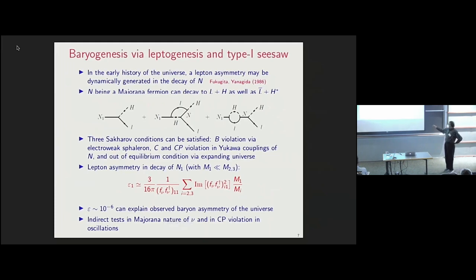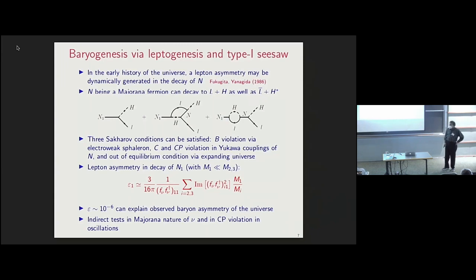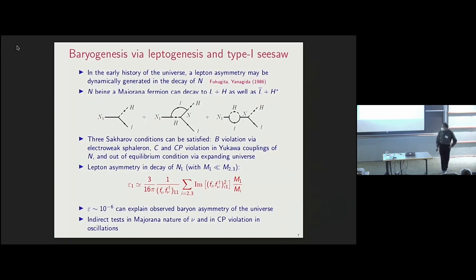In leptogenesis, the right-handed neutrino is a Majorana particle and can decay into a Higgs and lepton, or into anti-Higgs and anti-lepton. A lepton asymmetry can be generated through loop diagrams. All three Sakharov conditions for generating baryon asymmetry dynamically are satisfied: B-violation occurs through the sphaleron process, the Yukawa interactions of the neutrino violate both charge conjugation and CP, and the out-of-equilibrium condition is provided by the expanding universe. The lepton asymmetry comes out to be of order 10^-6 in the decay of the lightest right-handed neutrino, which is the right value for explaining the baryon asymmetry of 10^-10.